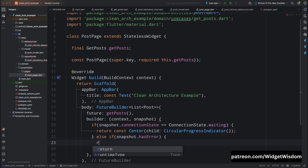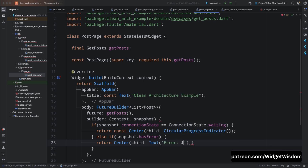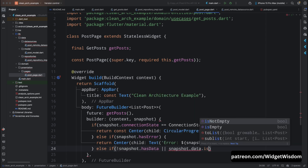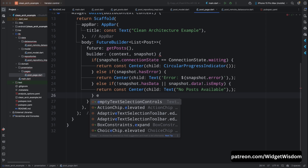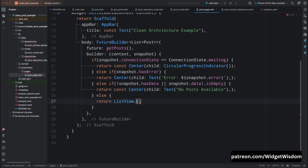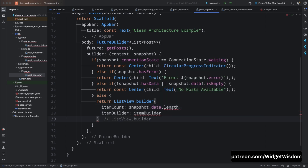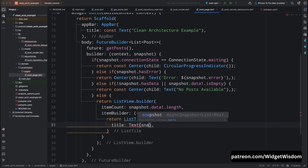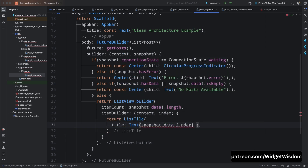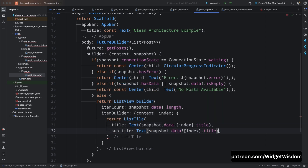Then check if snapshot hasError — in that case return a Center widget with a Text widget showing the error from snapshot. Add another condition: if snapshot has no data or snapshot data is empty, return a Center widget with a Text widget saying 'No posts available'. After all these conditions, add an else statement and return a ListView.builder with item count equal to snapshot.data.length.